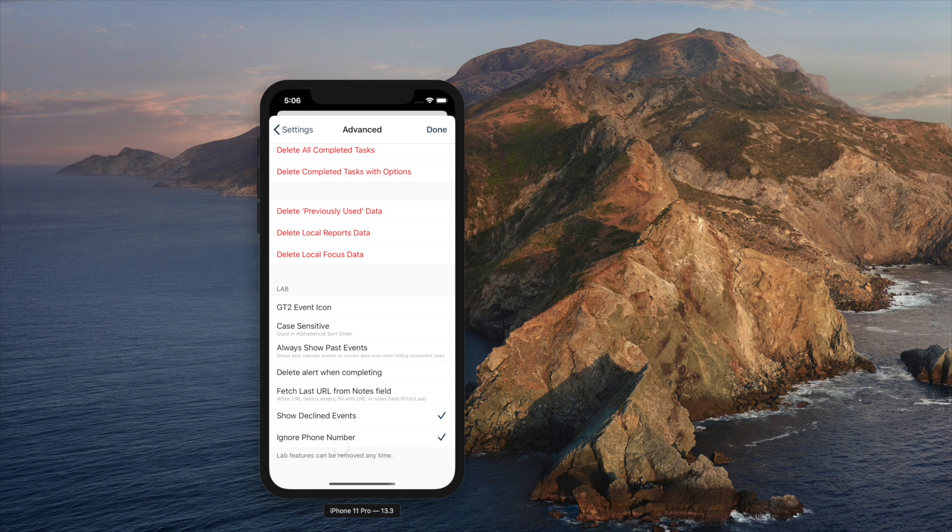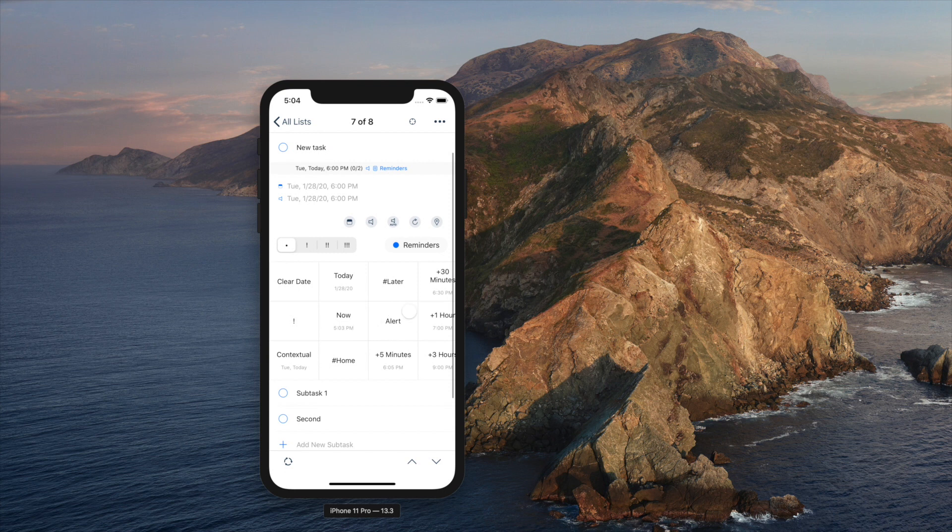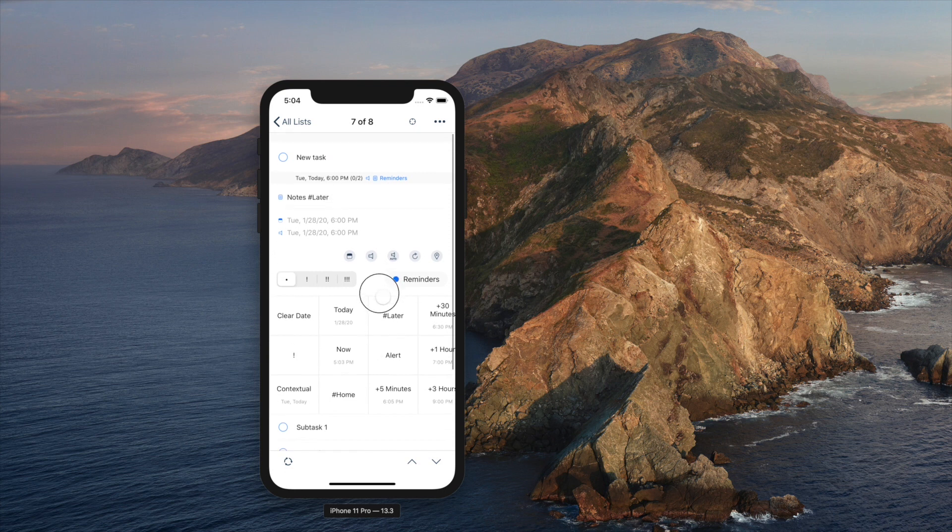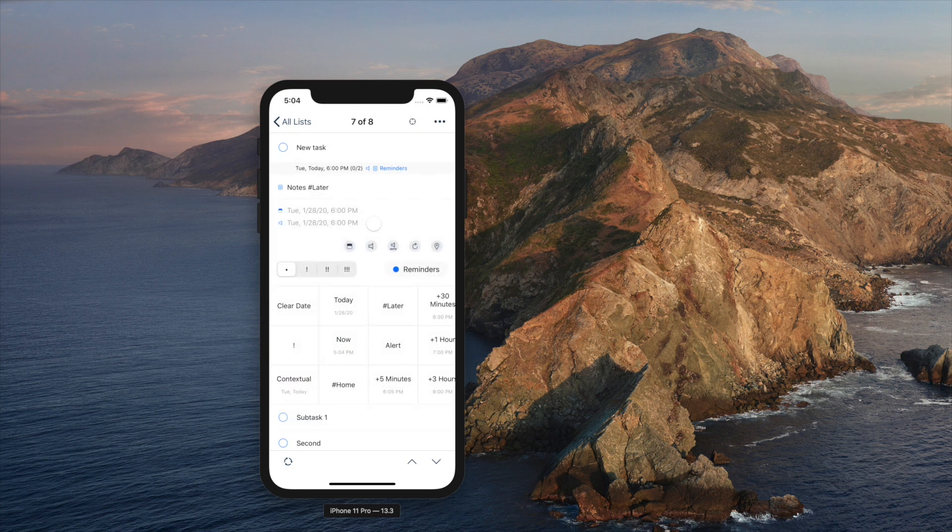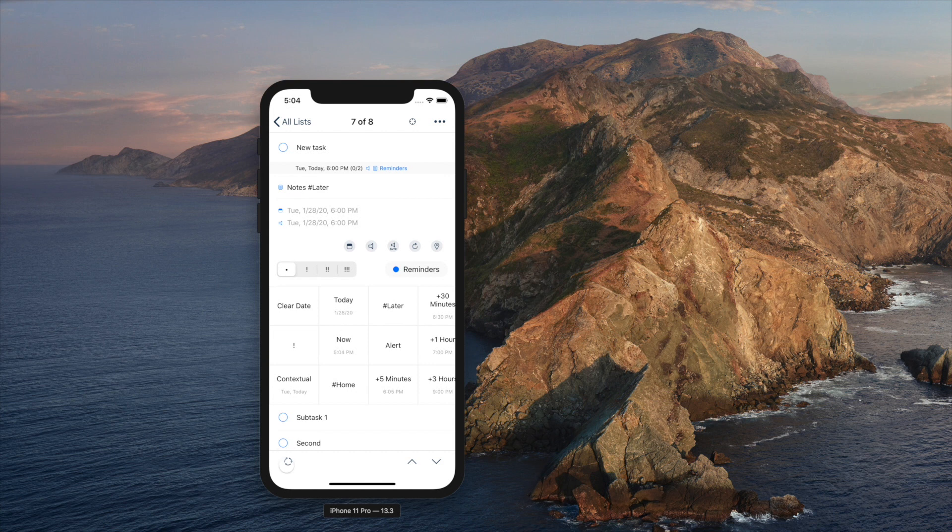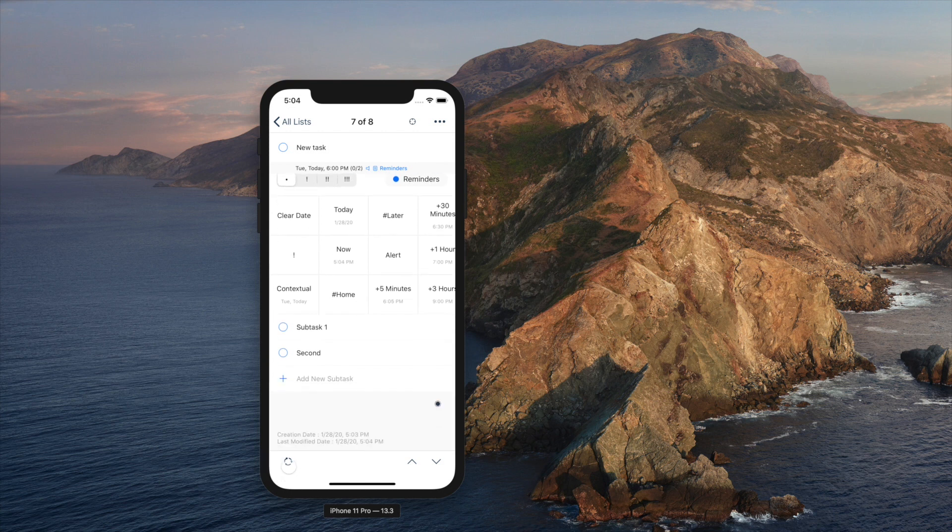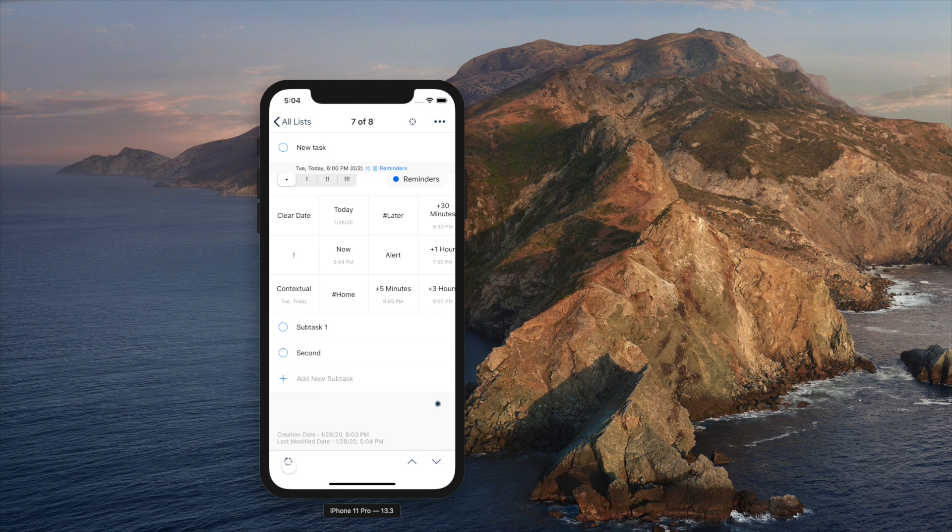You can move between tasks with up and down arrows next to it. On top, there is focus button which will show, hide general info row, and quick actions row. This will let you see and focus on things to be done.